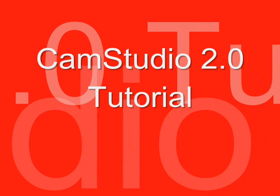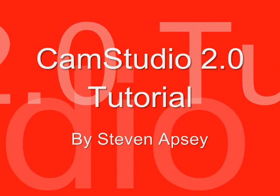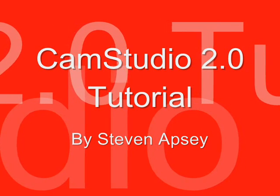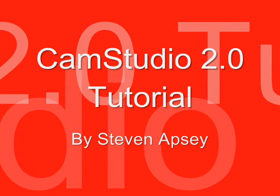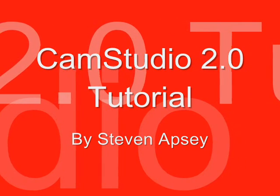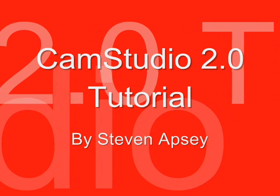Hello, my name is Steven Apsey and today I'd like to talk to you about CAM Studio 2.0. Today I'd like to discuss how you can use the program in installing it and what useful functions you'll have.